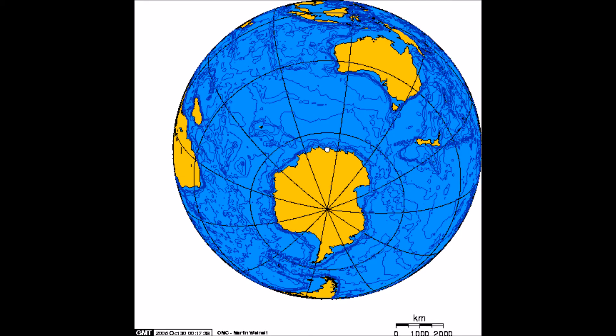Antarctica — that continent at the South Pole, known for its cold, hostile environment. One of the smallest continents in the world, and yet there is so much about this continent that is just so important in terms of our environment. Antarctica is the southernmost continent in the world and it is the fifth smallest continent.